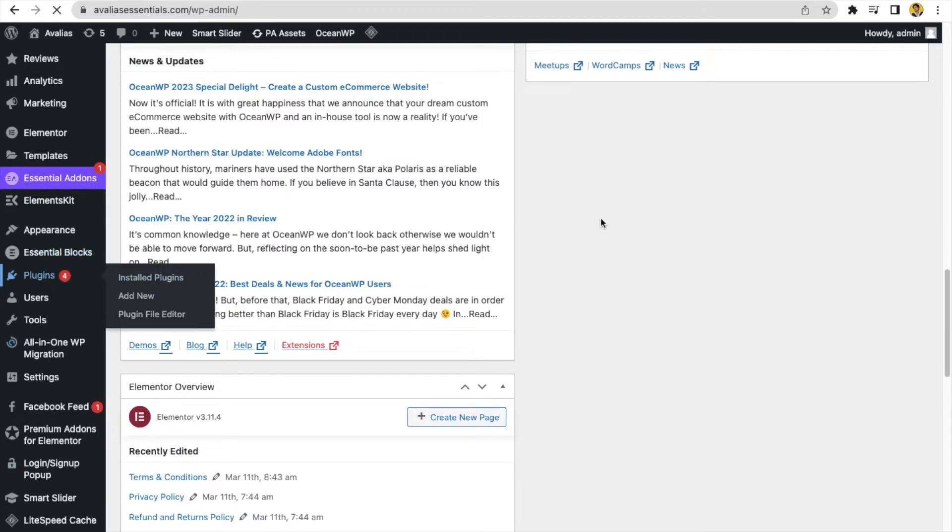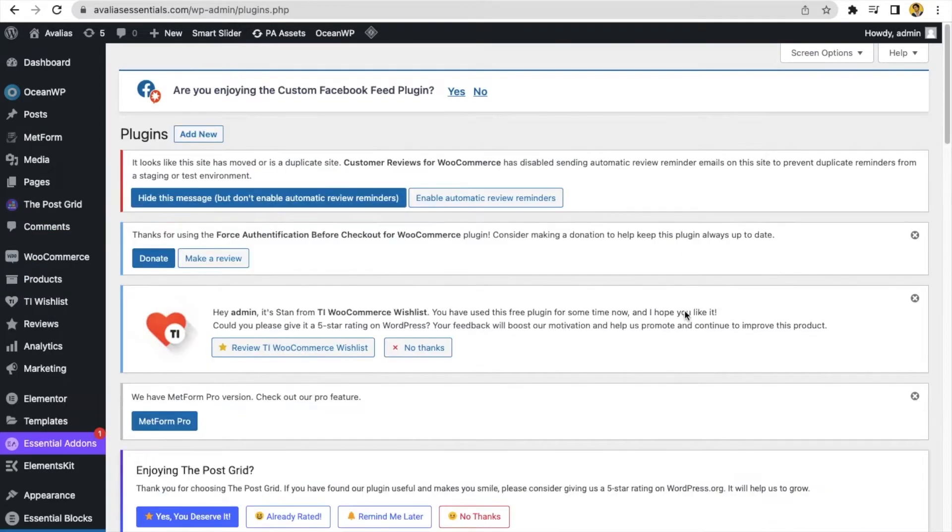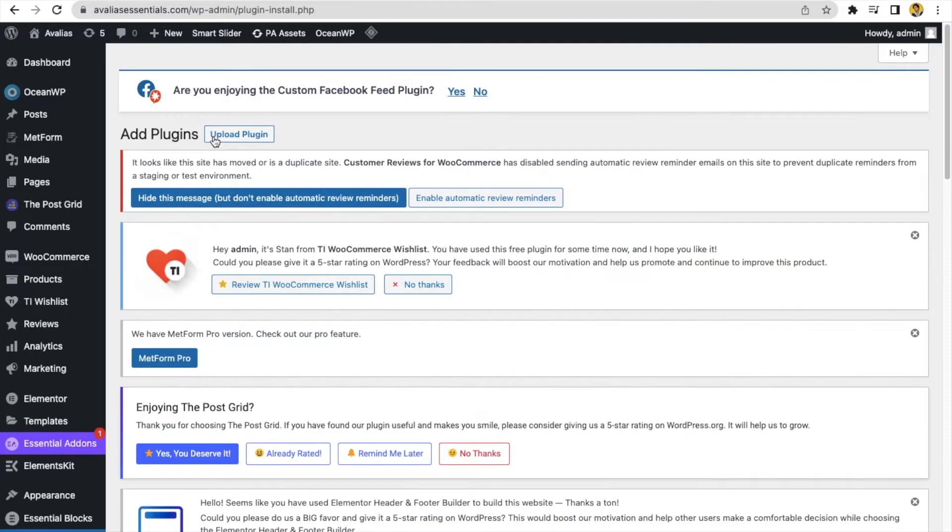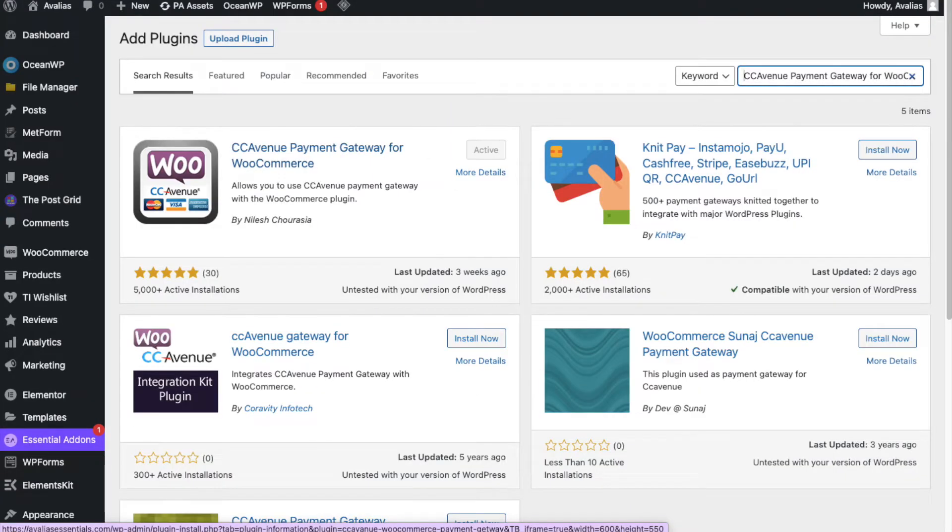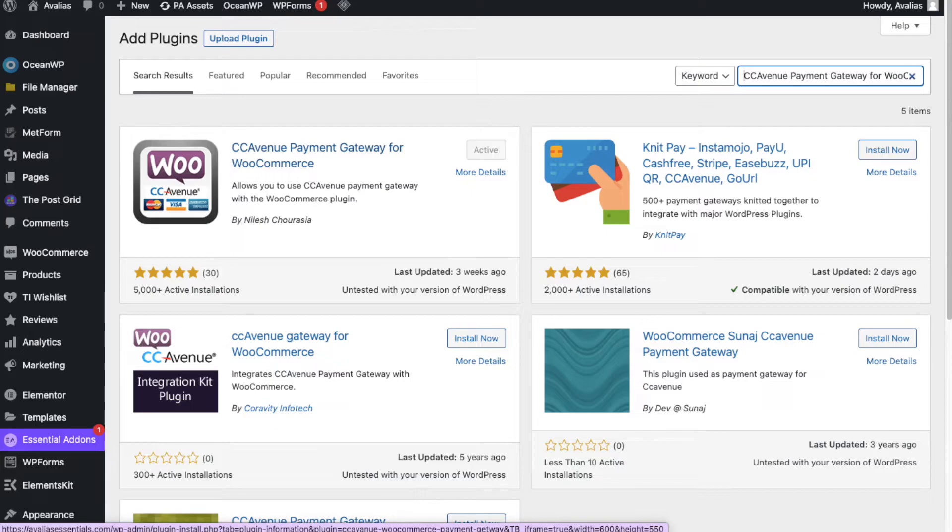Now, come to your website. Open your dashboard of your website and click on plugins, add new plugin. Search here, CCAvenue payment gateway for WooCommerce. Now you will get CCAvenue payment gateway for WooCommerce. Just install it and activate.